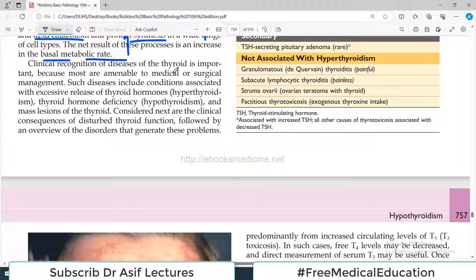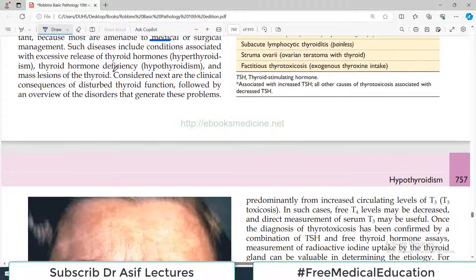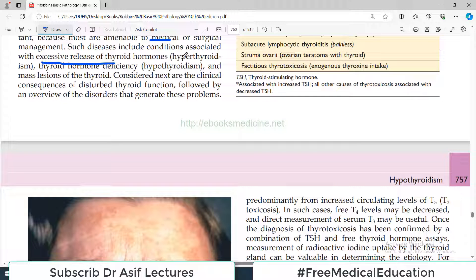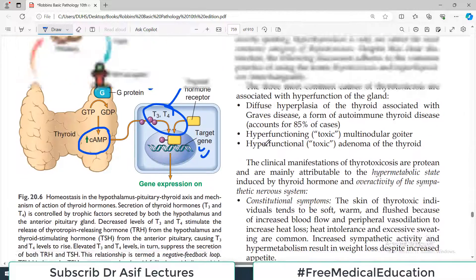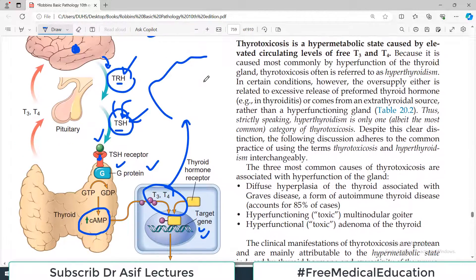Clinical recognition of diseases of the thyroid is important because most are amenable to medical or surgical treatment. Such diseases include conditions associated with excessive release of thyroid hormone — hyperthyroidism — or deficiency — hypothyroidism — as well as mass lesions such as cancers of the thyroid or goiter. We will talk about each of these in separate videos.